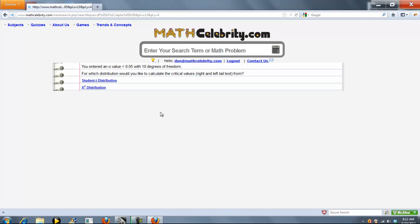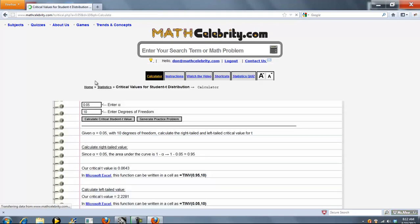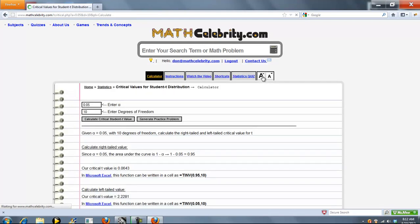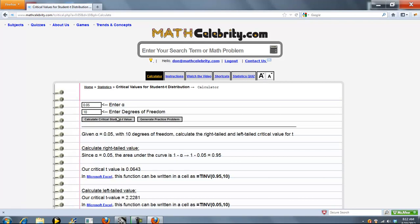We're going to give you a choice. For this particular video, you're going to want to use the Student T Distribution. Go ahead and click this link. And as you can see, it ran 0.05 and 10 degrees of freedom, just like we asked.